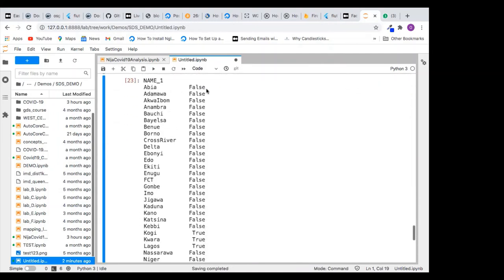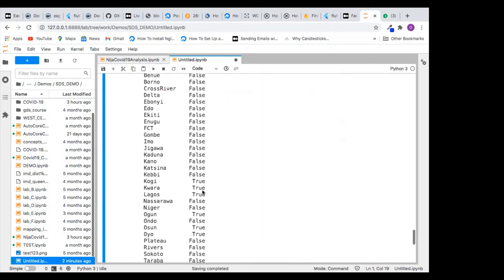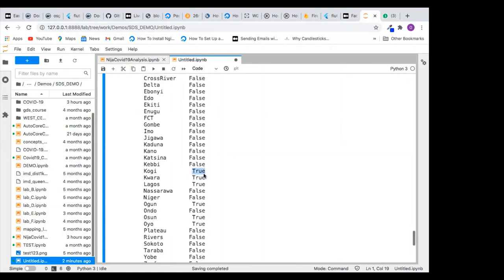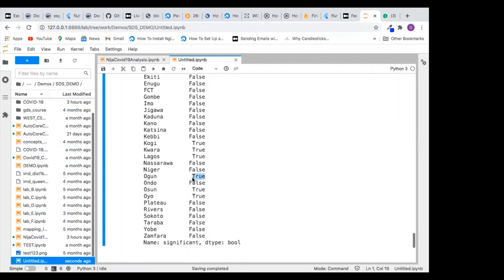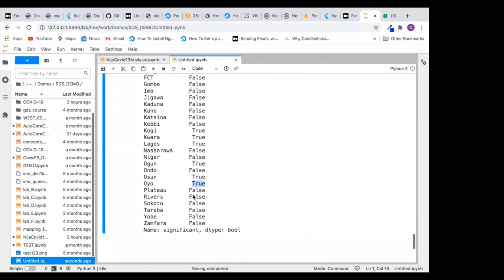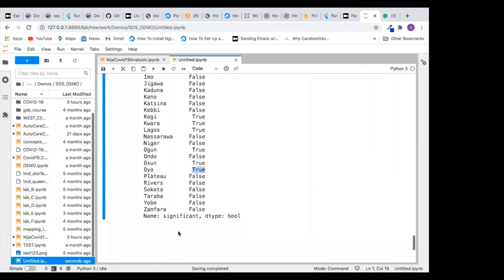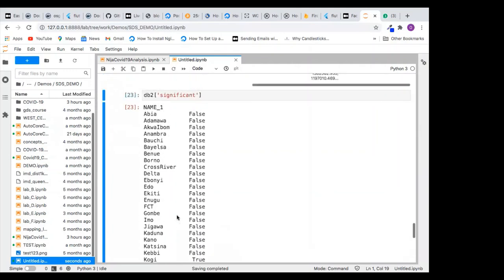Querying the significant states: many like Abia are not significant. But when you come to Kogi — which claims it has no COVID-19 — my statistics show the value observed in Kogi is significant. Kwara is significant, Lagos is significant, Ogun is significant, Ondo is not significant, Osun is significant, and Oyo is also significant. With this, I think I'm getting somewhere, but I need to load it on a map to better understand it.